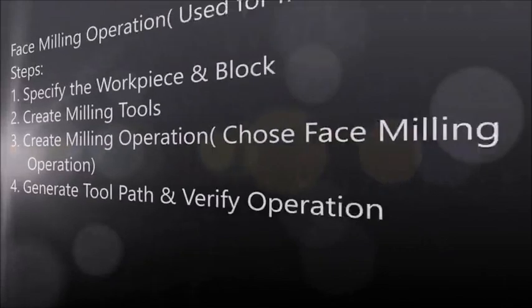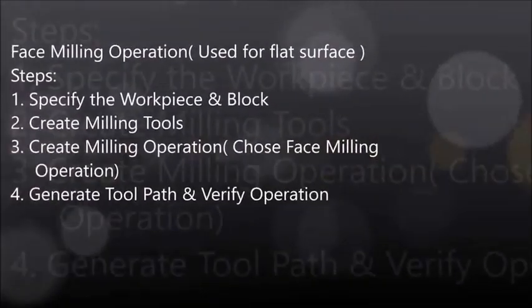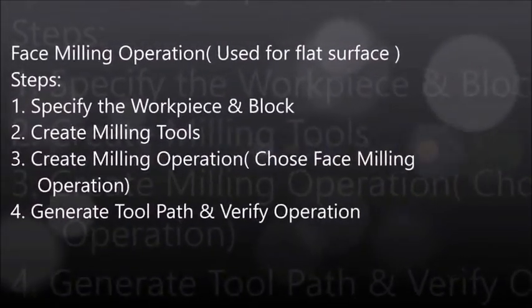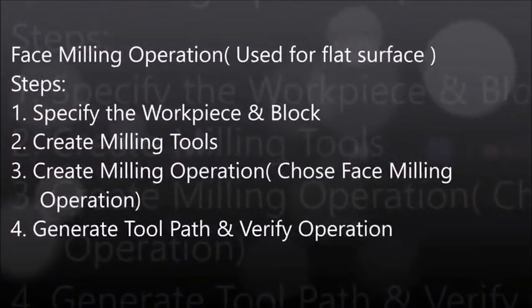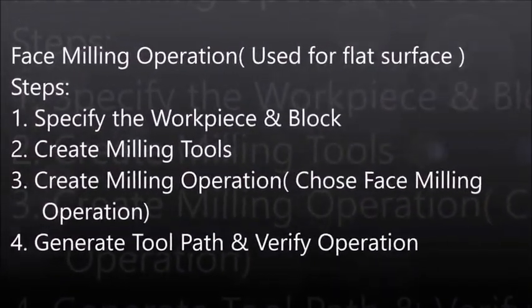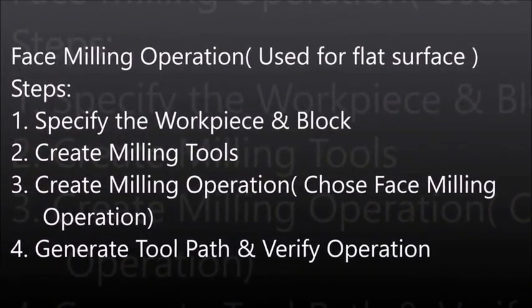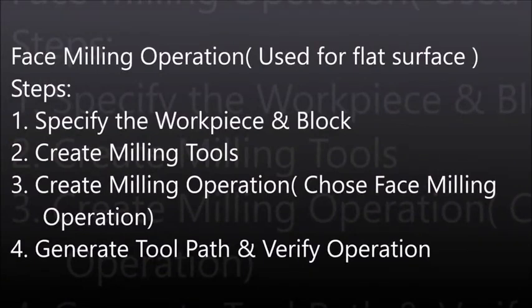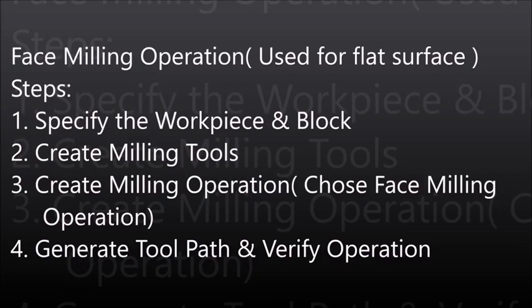Welcome to Kadex. This video is presented by Kadex India. In this video we will learn about the face milling operation. The face milling operation is used to remove material from the plate surface.